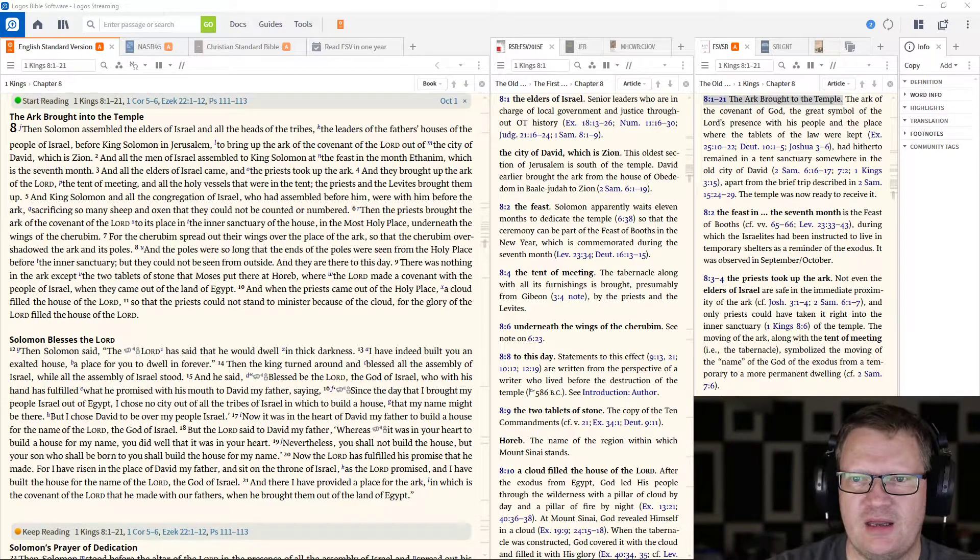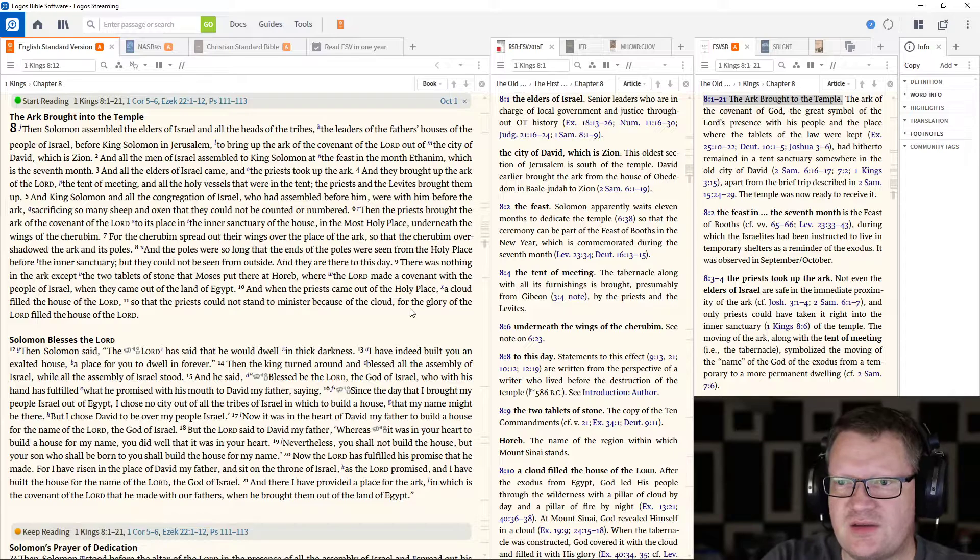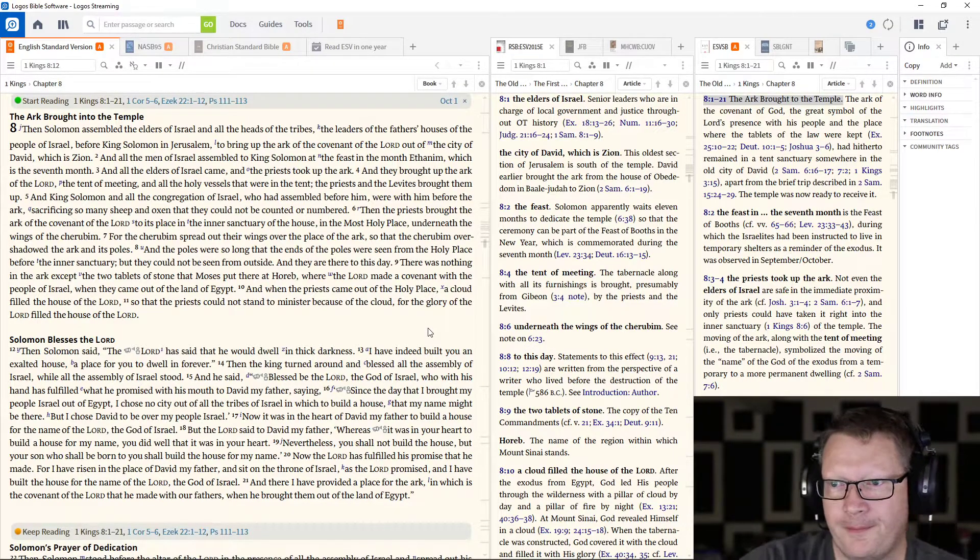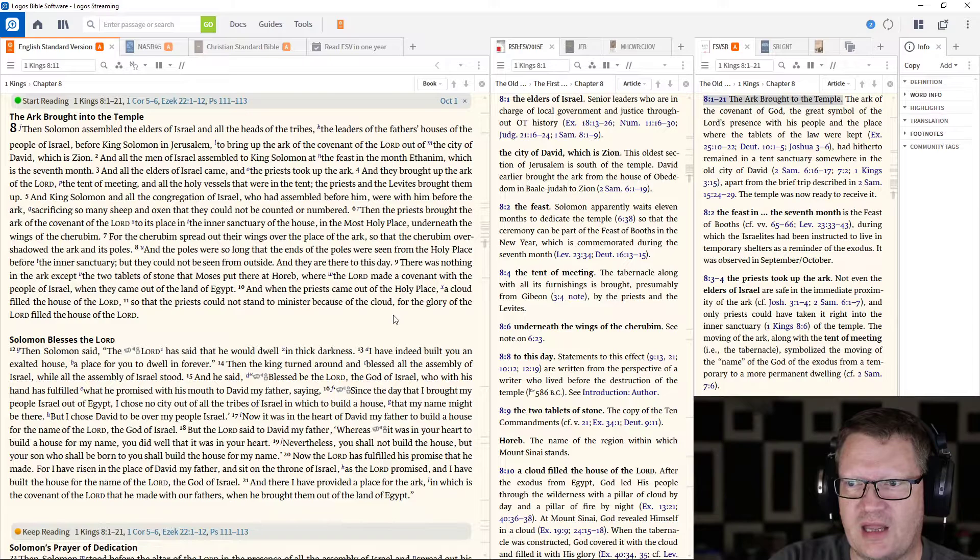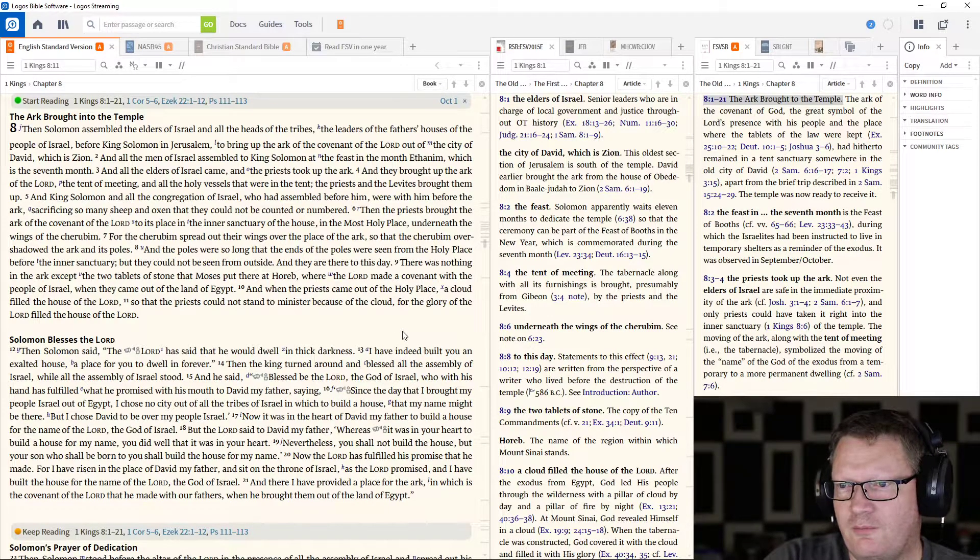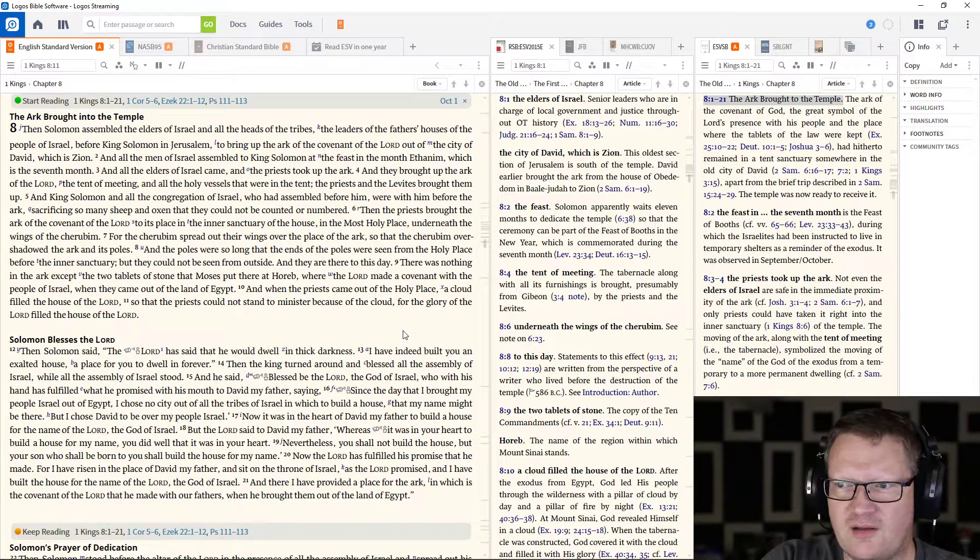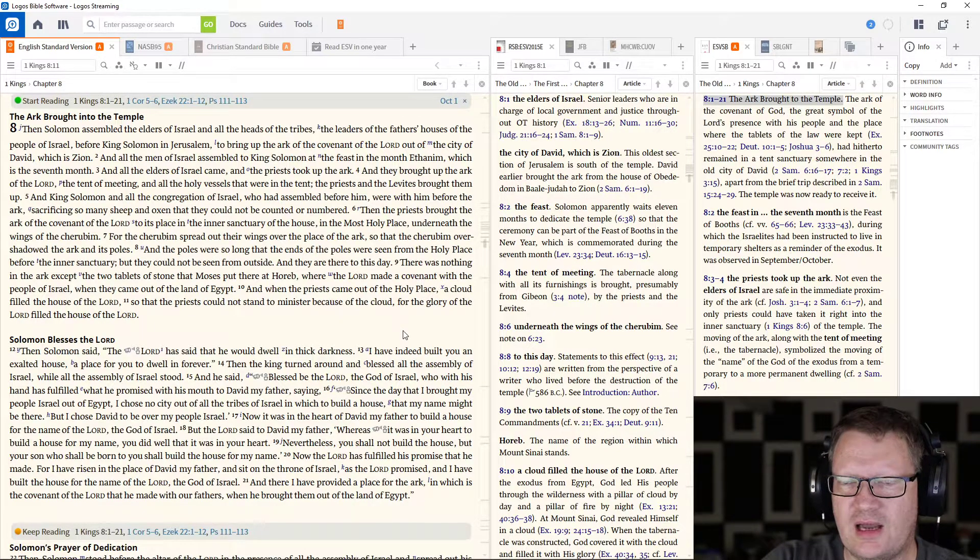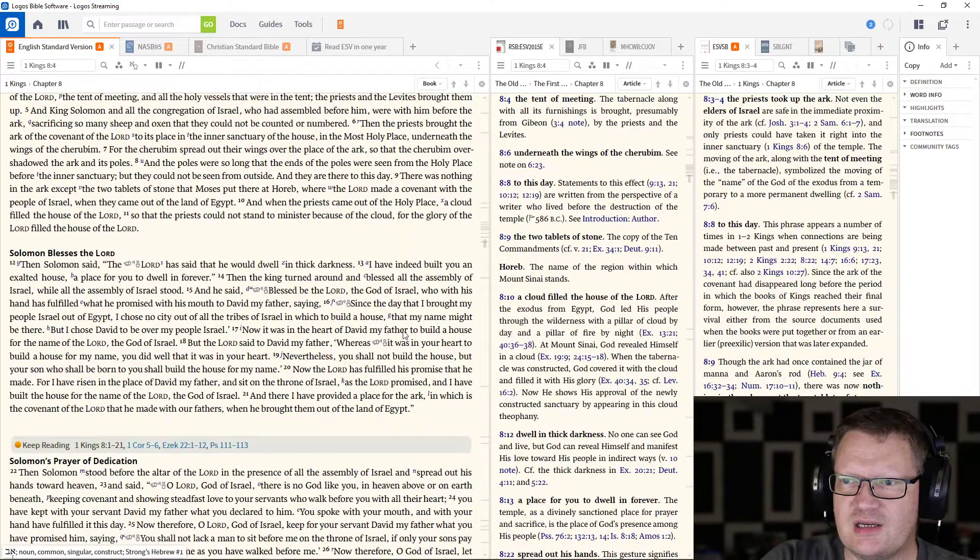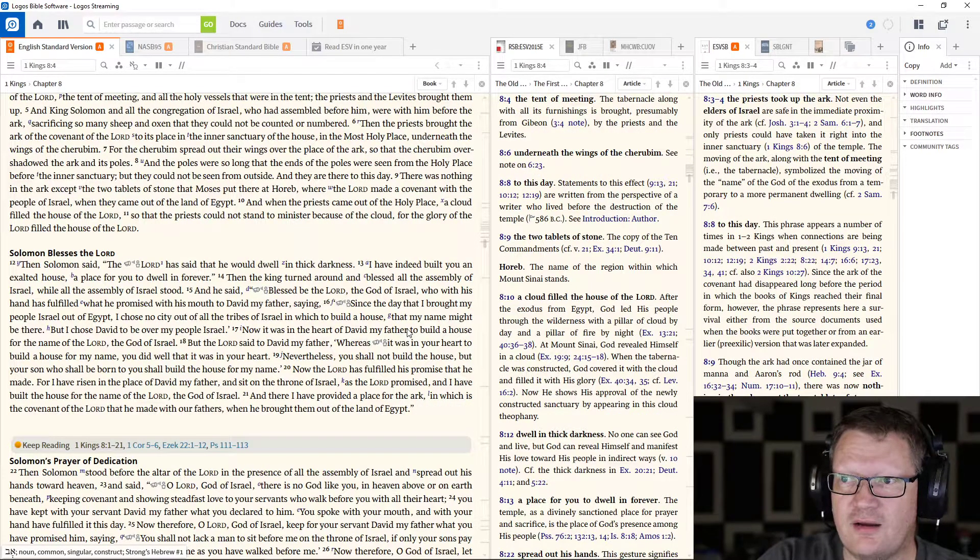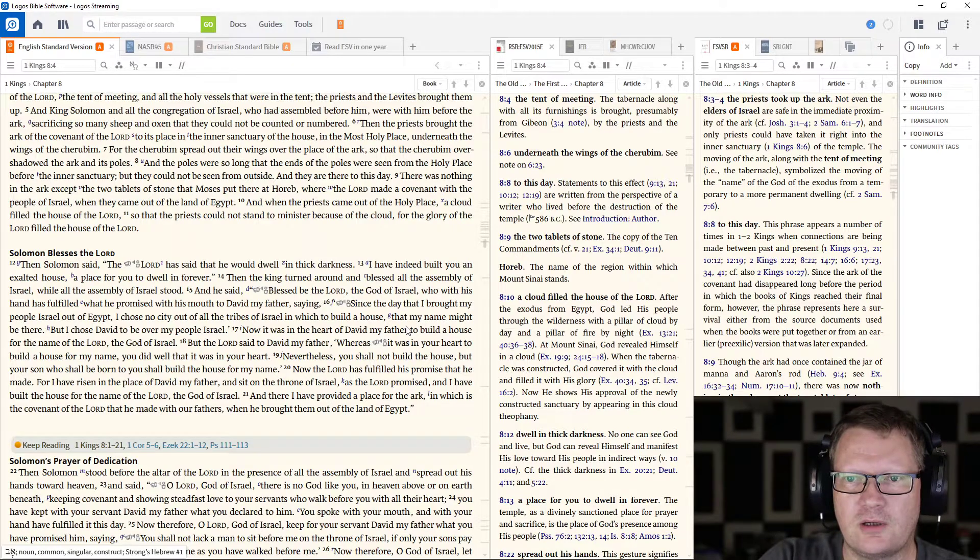There was nothing in the Ark except the two tablets of stone that Moses put there at Horeb, where the Lord made a covenant with the people of Israel when they came out of the land of Egypt. And when the priest came out of the holy place, a cloud filled the house of the Lord, so that the priest could not stand to minister because of the cloud, for the glory of the Lord filled the house of the Lord.